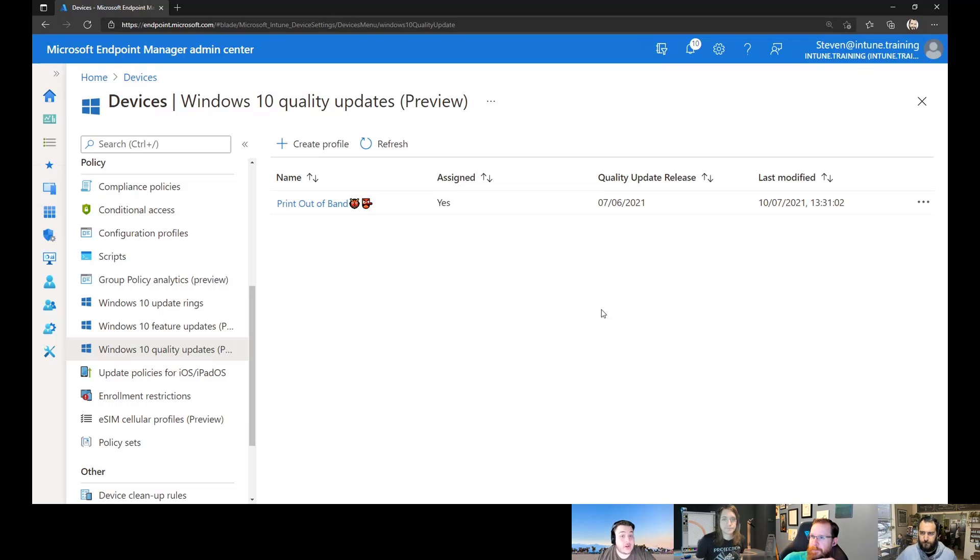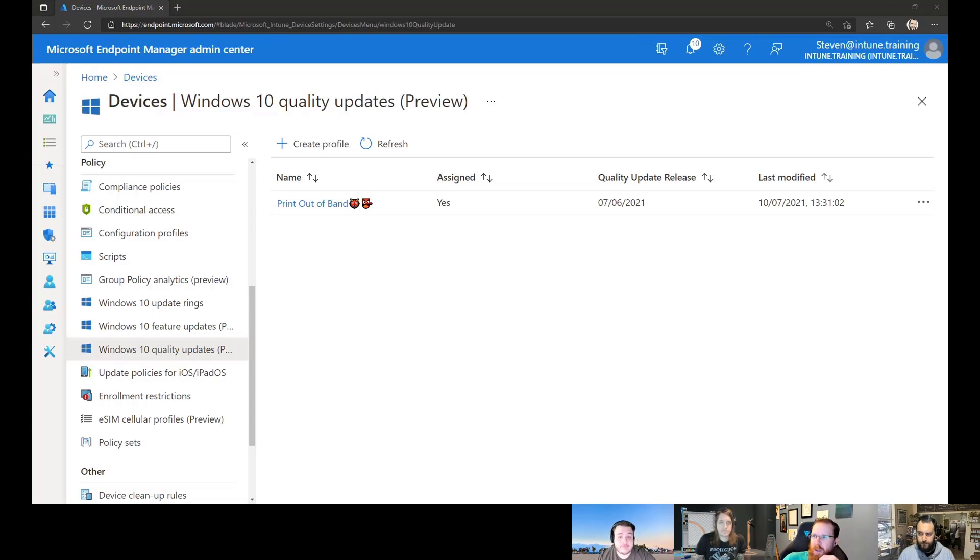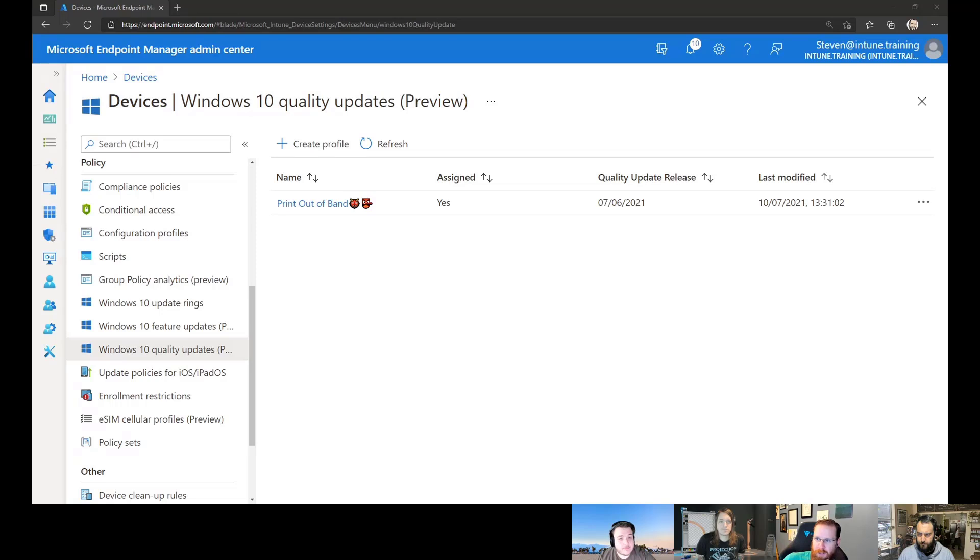And he did say feature update. Yeah, either feature update or quality update. But feature update is easy because you can target it kind of off in a space. But either way, make sure you get this set up in advance so that it's ready for your tenant when the crisis occurs.